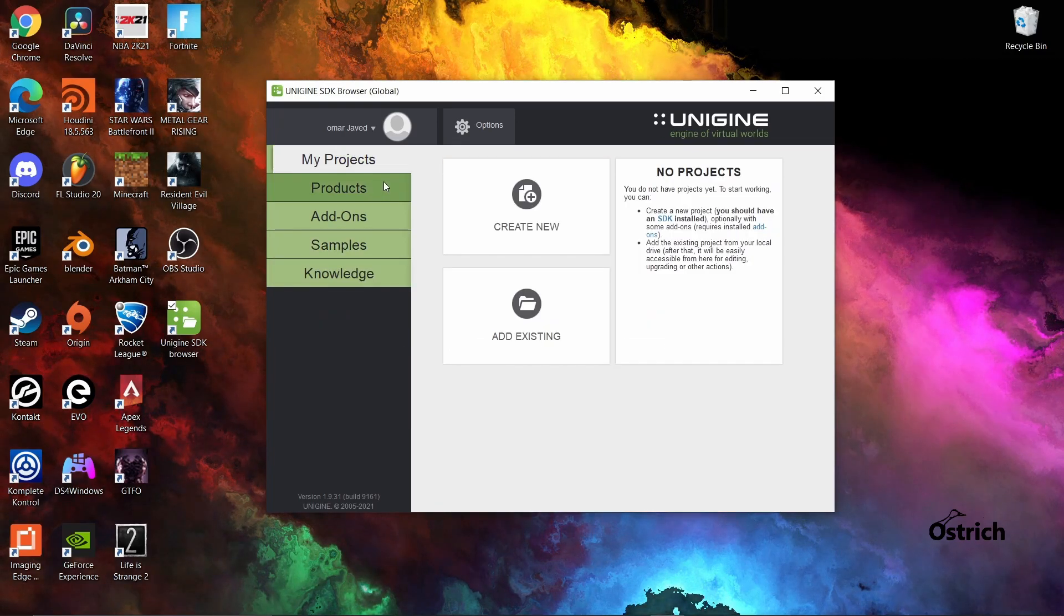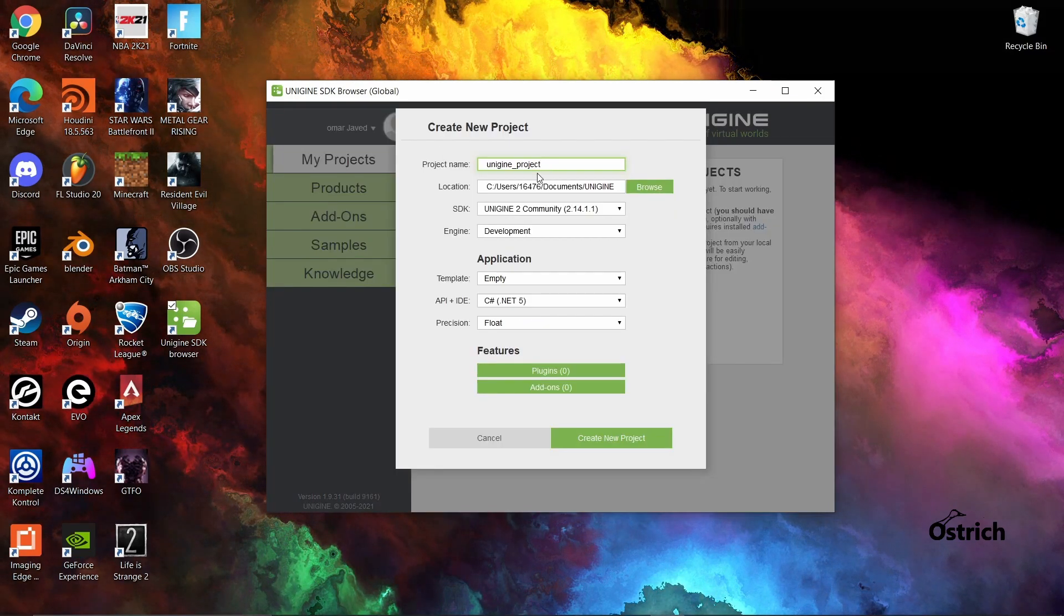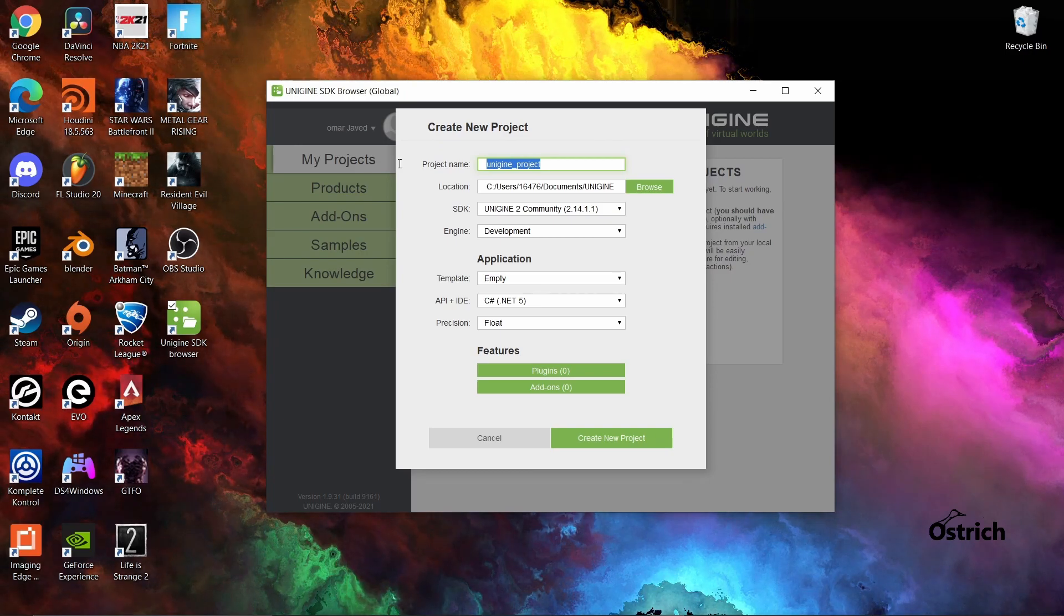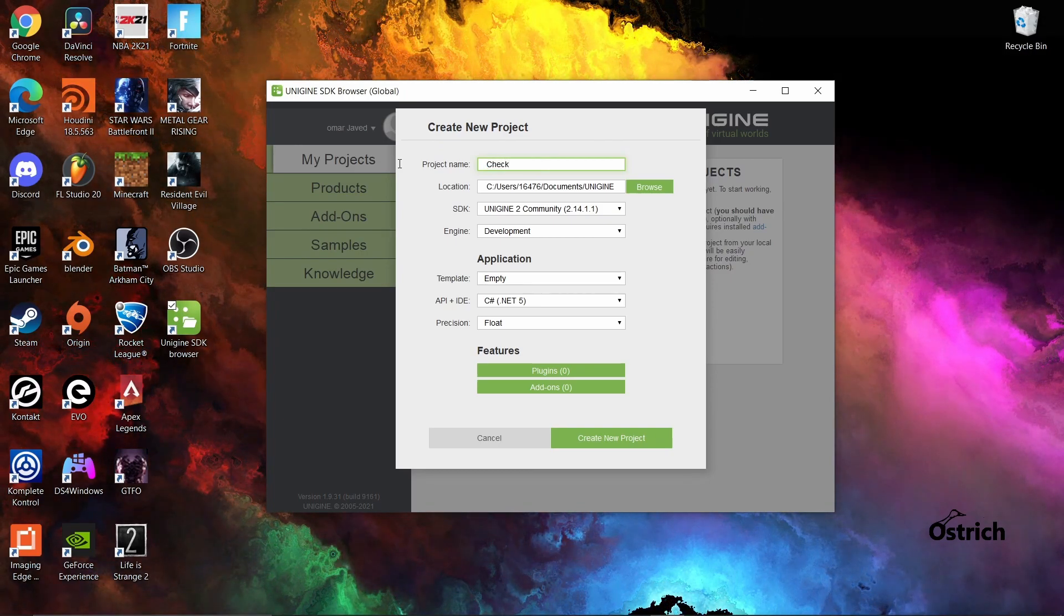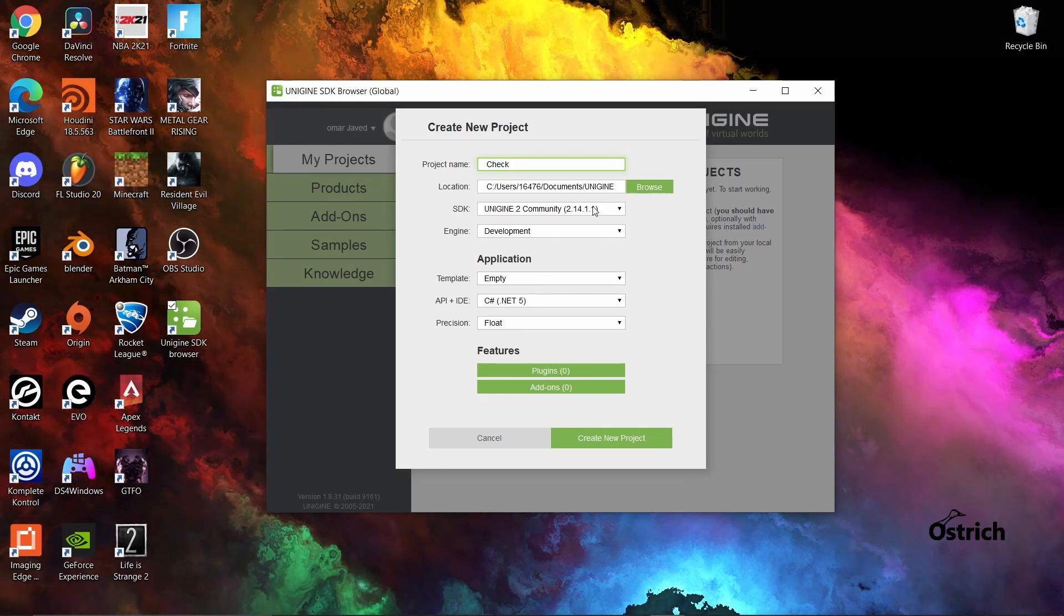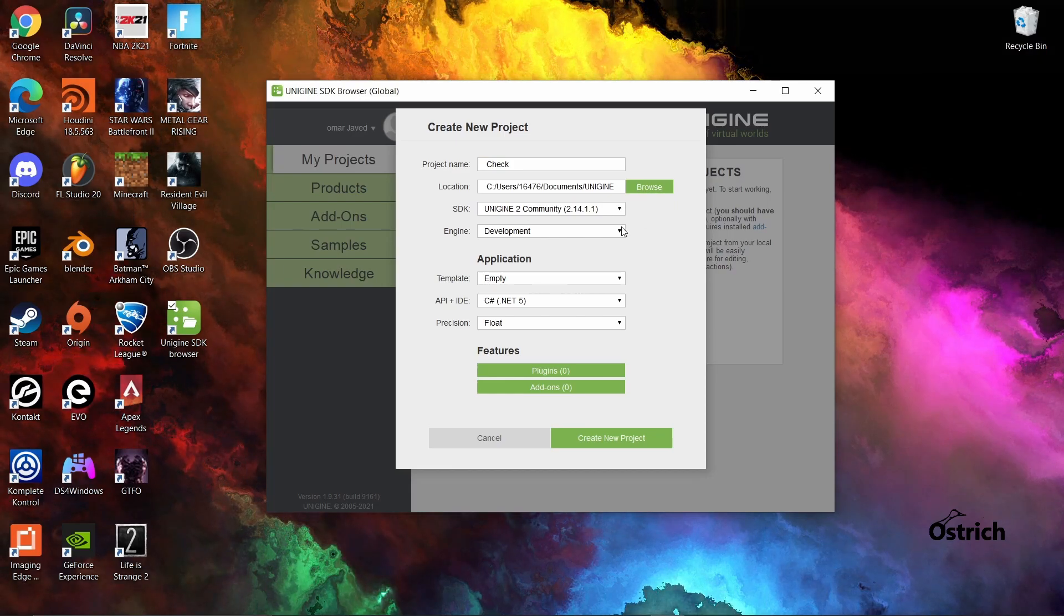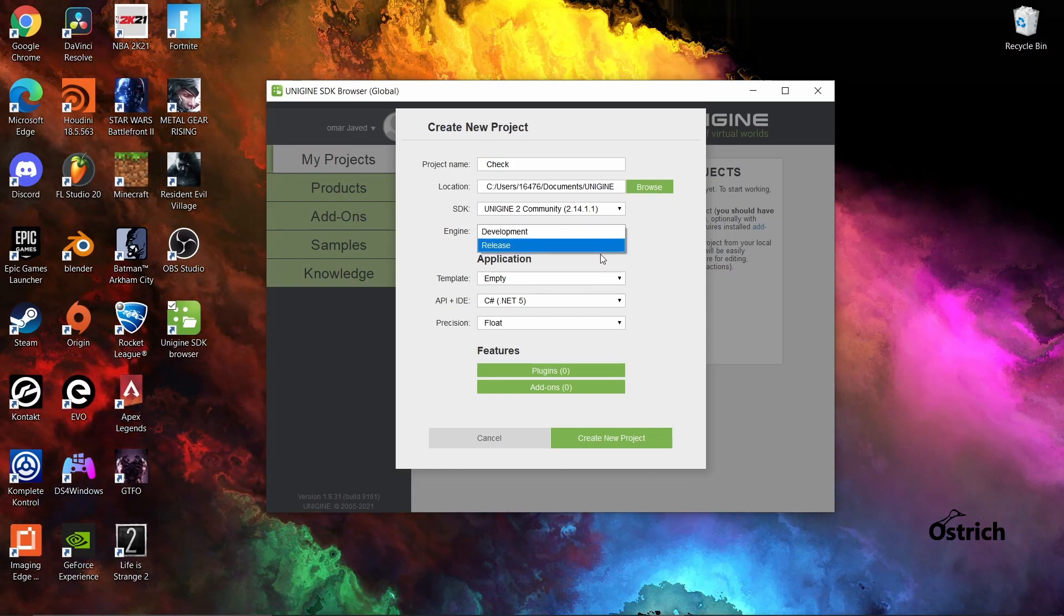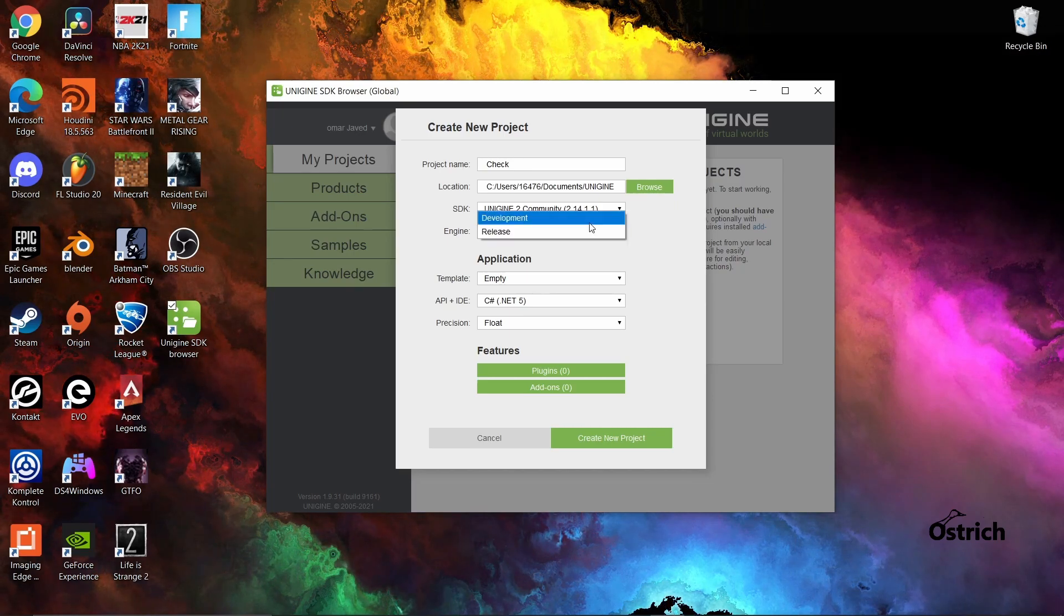So anyways, let's actually make a project. How do you make one? You go to My Projects, press Create New, pretty easy. Call it whatever you want. I'm just gonna call it Check. Location wherever you want. We only have one SDK since we only downloaded one. We're in development, we're not releasing this. The moment you're gonna release it, you press release. At the moment, development.